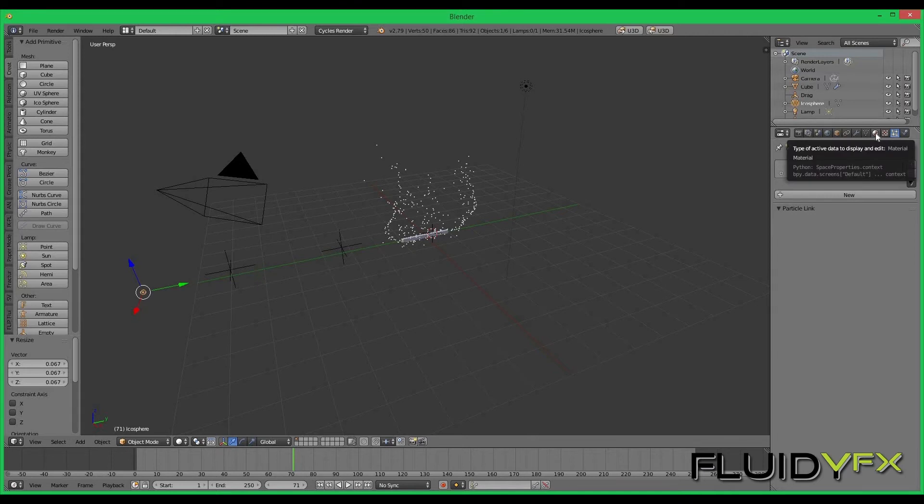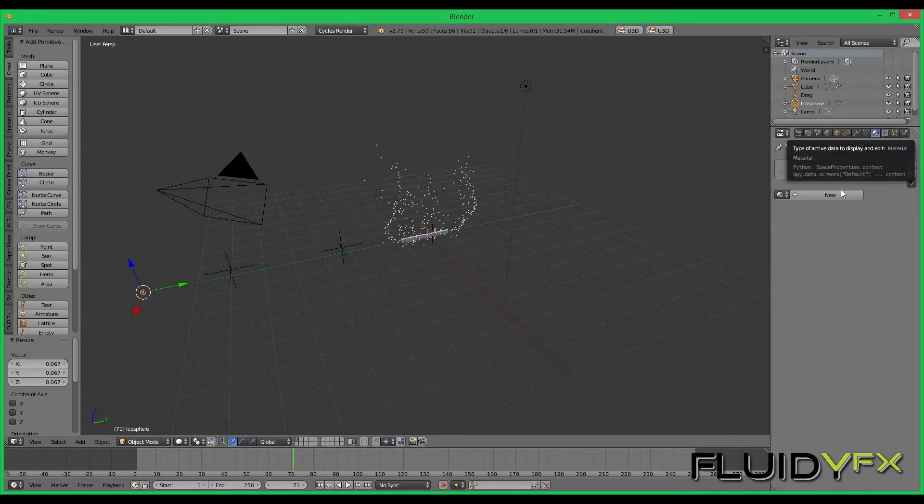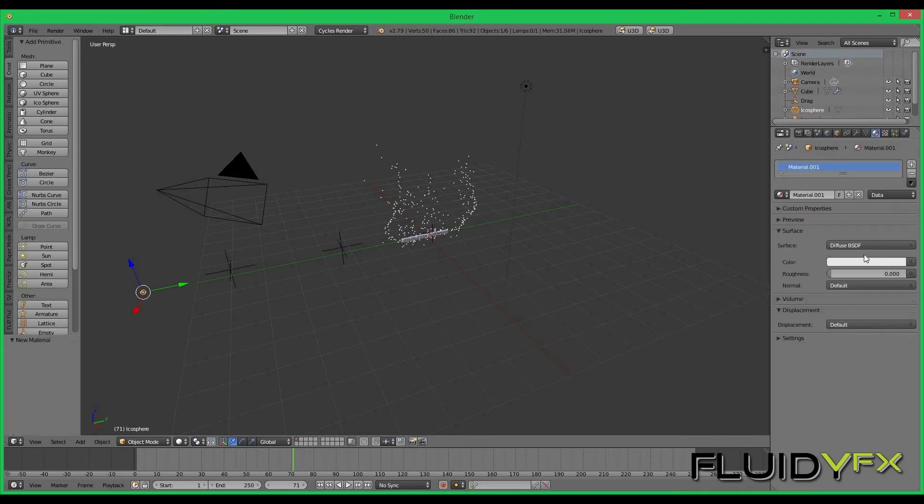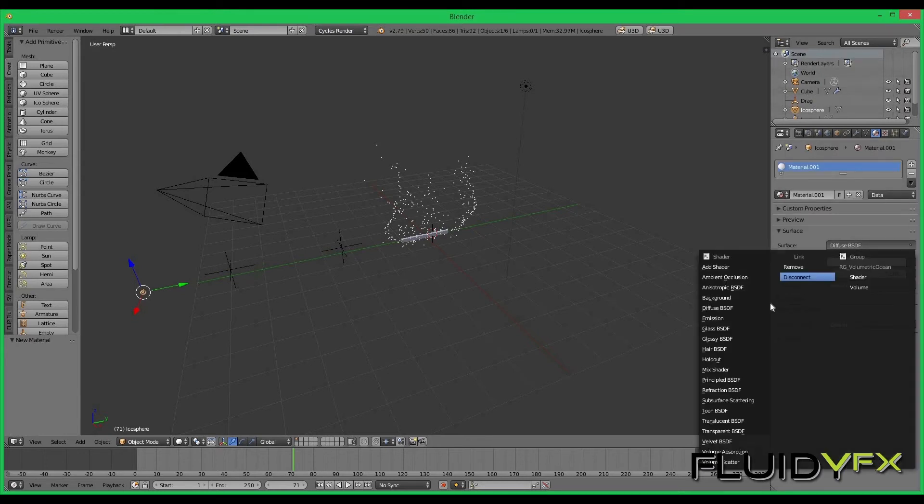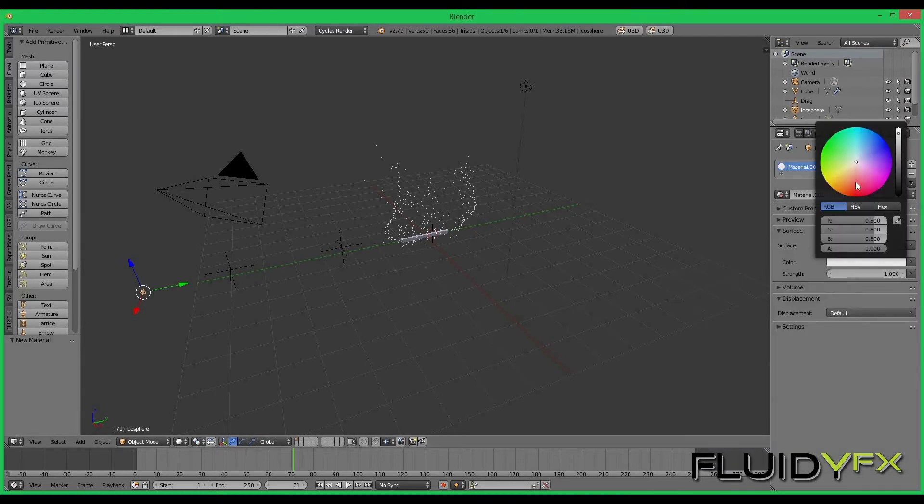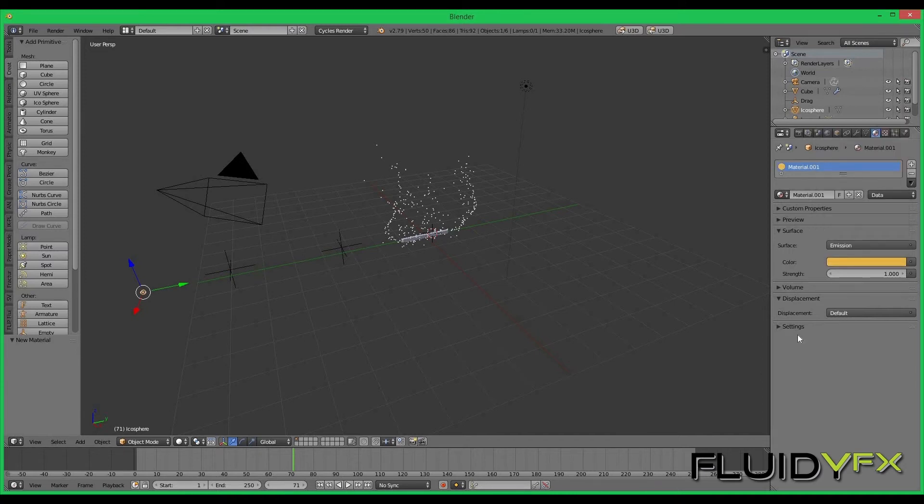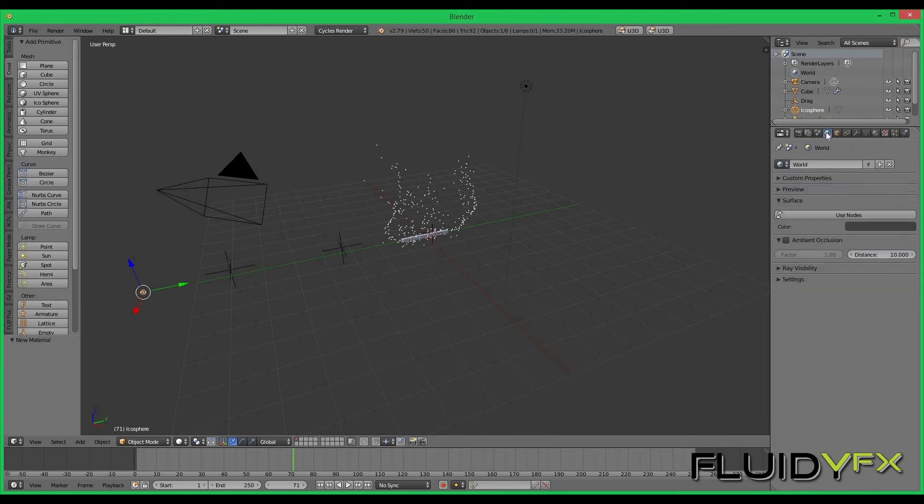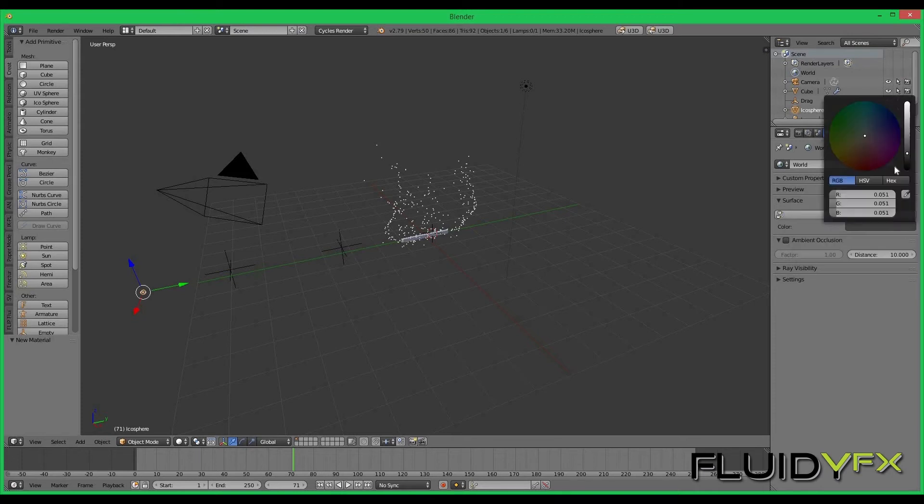I can give it a material from the material tab, a new material. I want to use emission material so my particles can glow in the dark. I want to go to world settings and make the background color totally black.